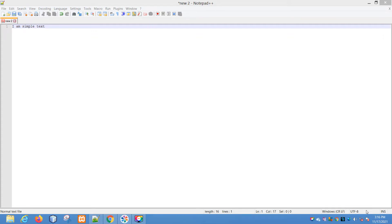Hello everyone, so in this video let's see how to change the text case in Notepad++.